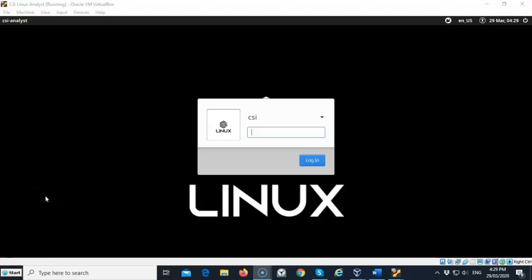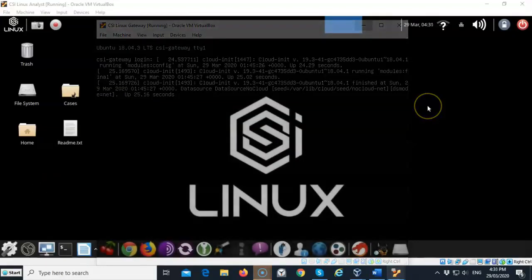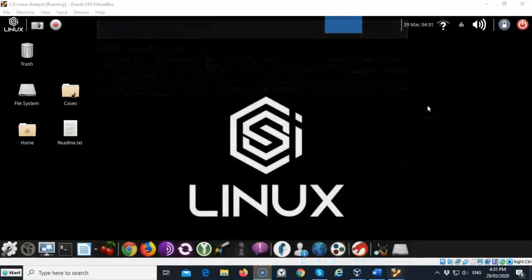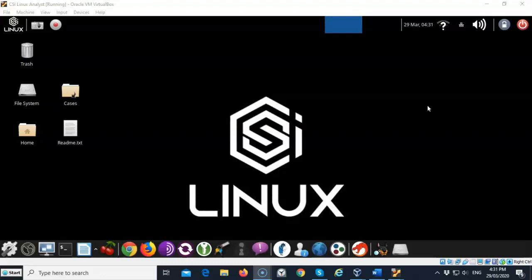Currently I am up on the logon screen for the CSI analyst desktop and the password is CSI all lowercase. One of the nice things about the CSI analyst desktop is that it automatically launches Tor and you're actually browsing using the Tor and the onion network at the same time.